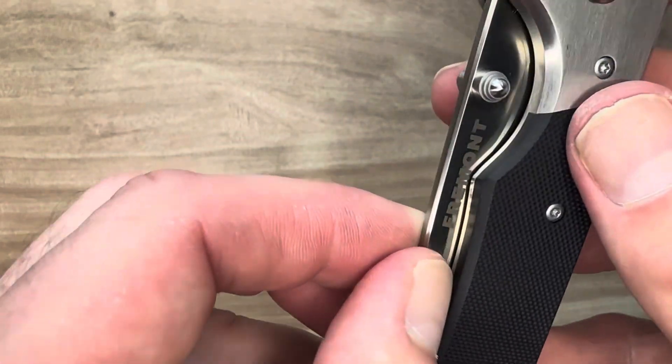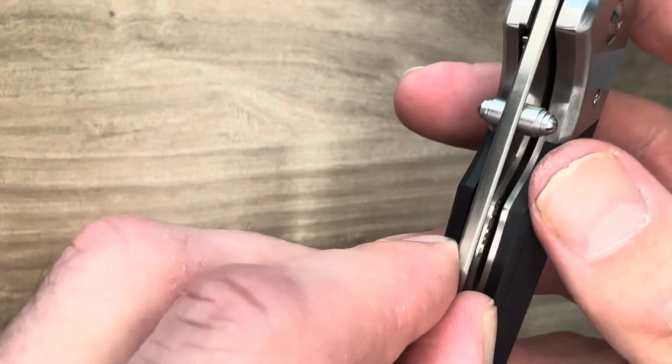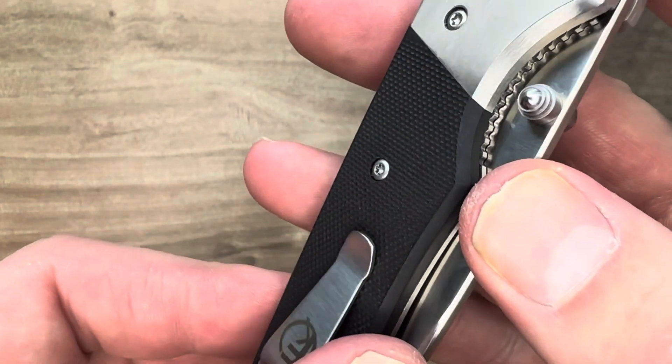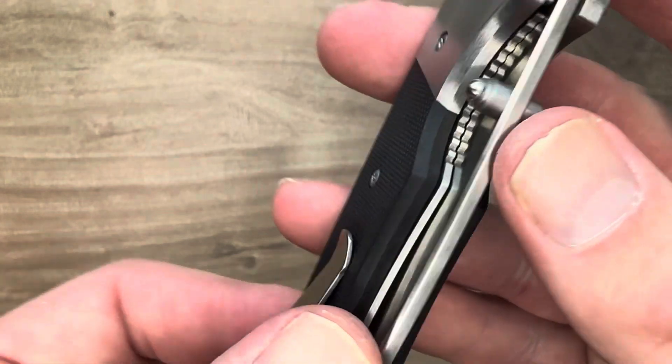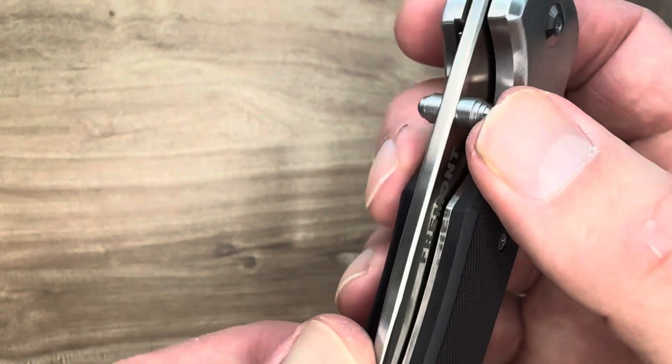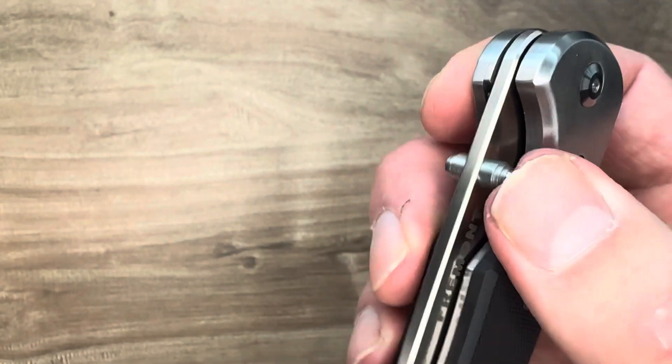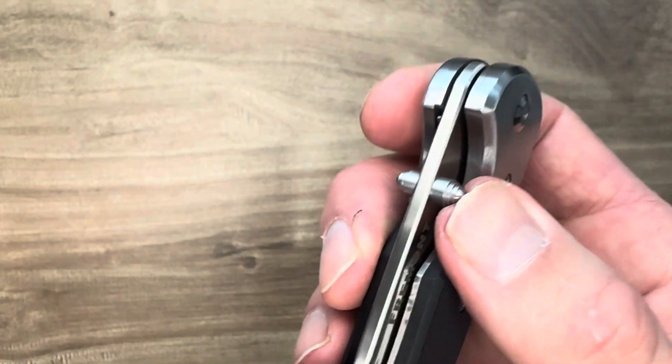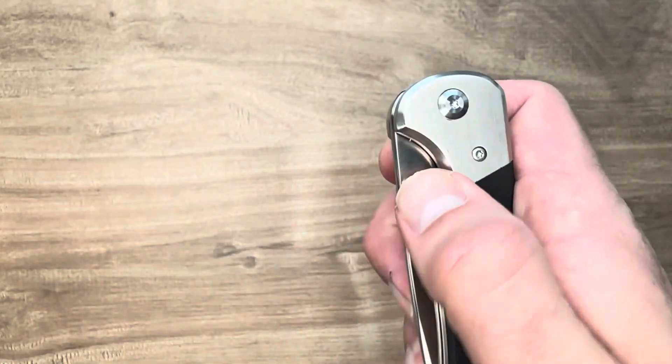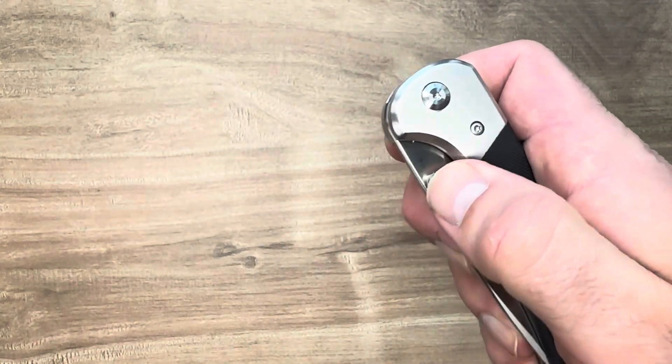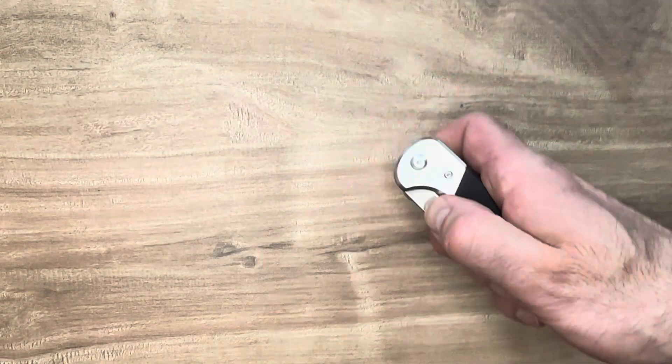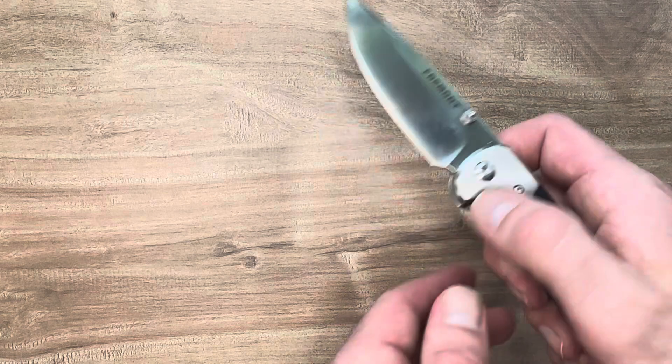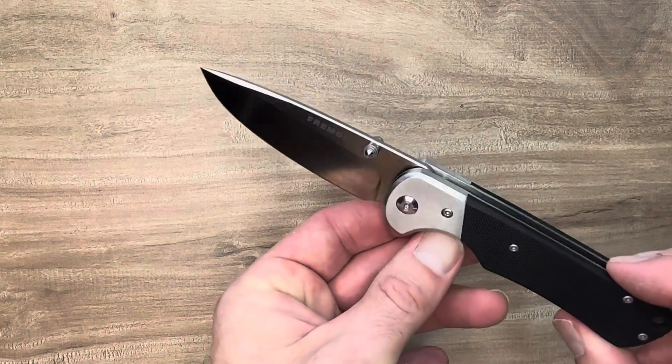The thumb studs are one of the things they definitely got right here. These are comfortable thumb studs. Doesn't hurt to dig your finger at the rounded top right there. And it doesn't take much to deploy the blade here. Just a little bit and it flies right out.